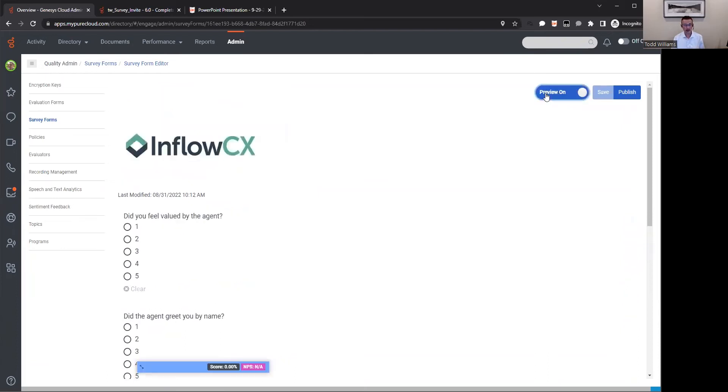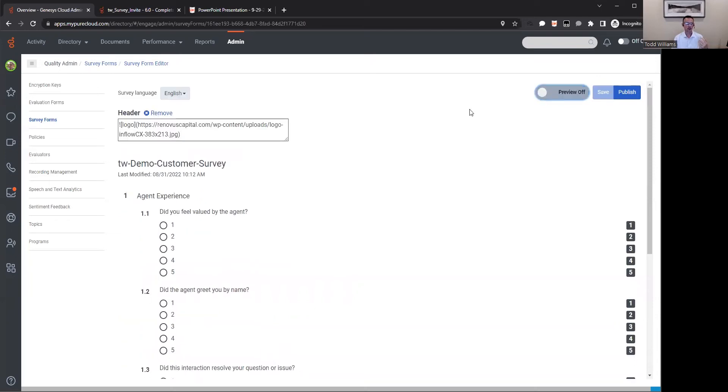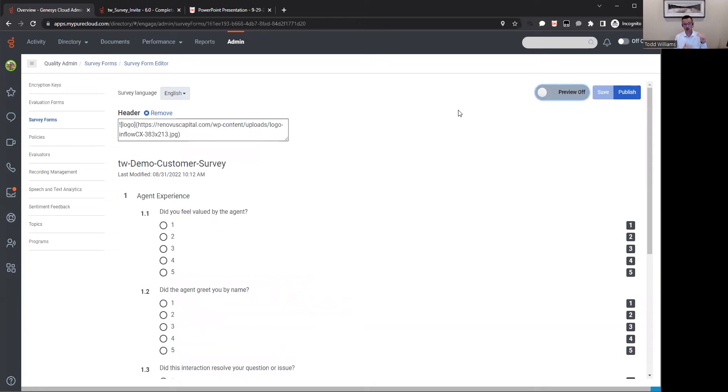Very easy to configure and set up these surveys. Very easy to make changes to these surveys. Going back into the survey forms, I've got an example one that I've already set up. Once you've created that survey, you save it and you publish it so it's available for the system to be used for any of those interactions coming in. You define those questions, set up the scoring, define any additional header or footer. You can preview it to see what the customer is going to see when they click on that to take that web survey.